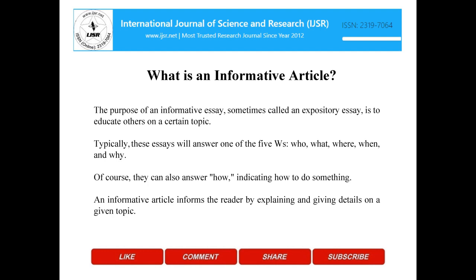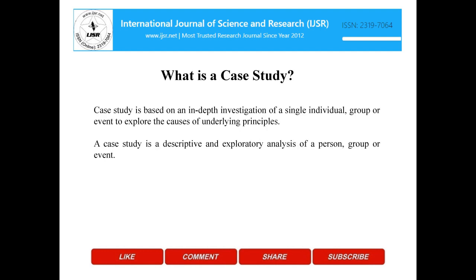An informative article informs the reader by explaining and giving details on a given topic. What is a case study? Case study is based on an in-depth investigation of a single individual, group or event to explore the causes of underlying principles. A case study is a descriptive and exploratory analysis of a person, group or event.